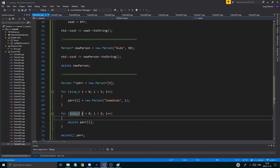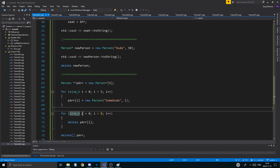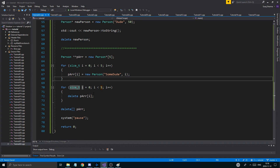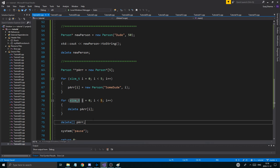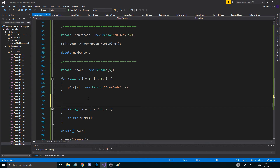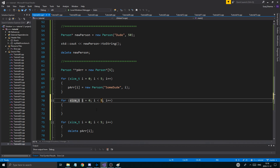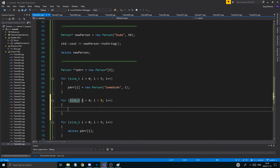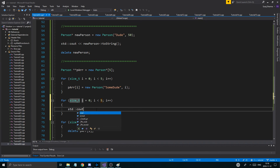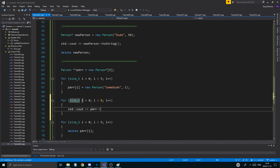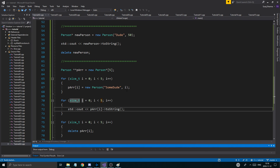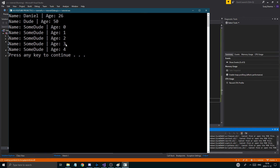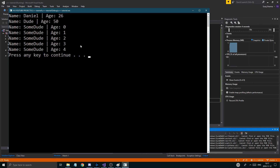If this is confusing, check out the dynamic array example videos — I explain it better there. Before deleting everything, I'll add a for loop to print all the objects: std::cout << pArray[i]->toString(). Running it should give me dude with ages 0, 1, 2, 3, 4.